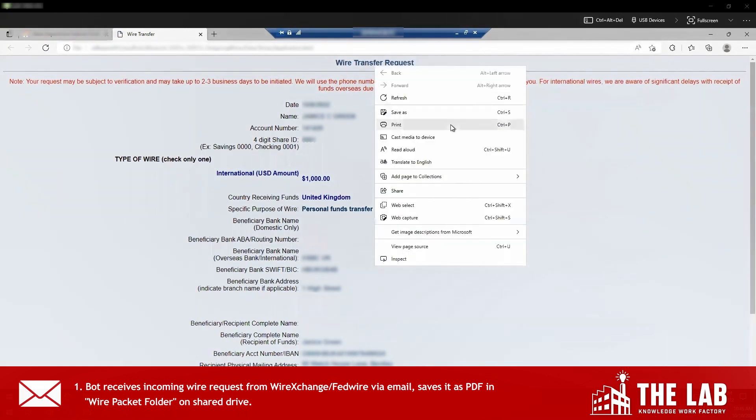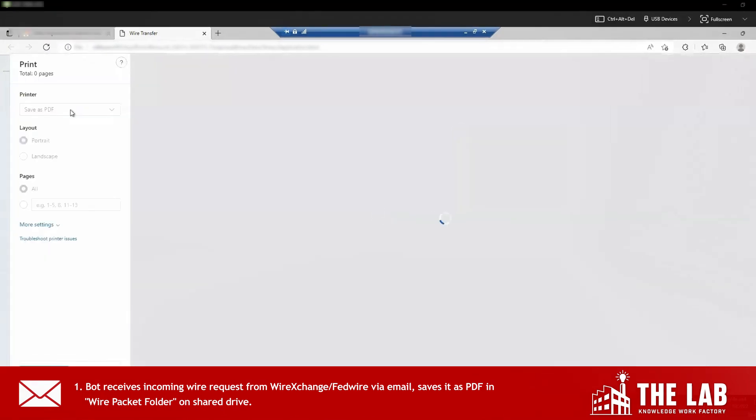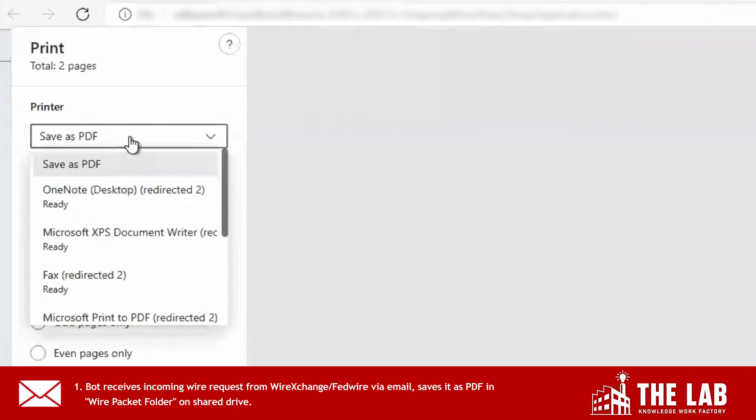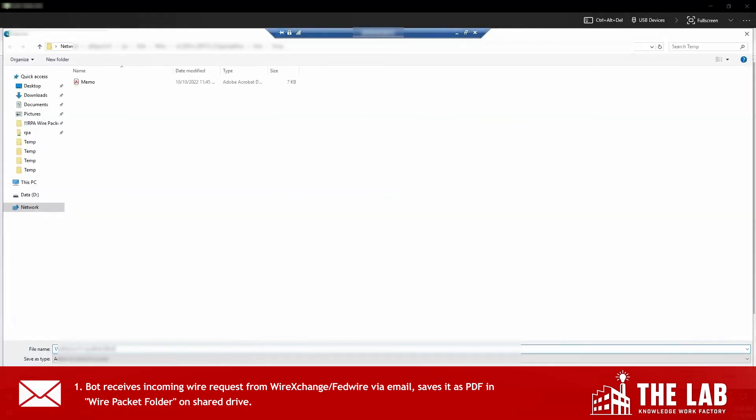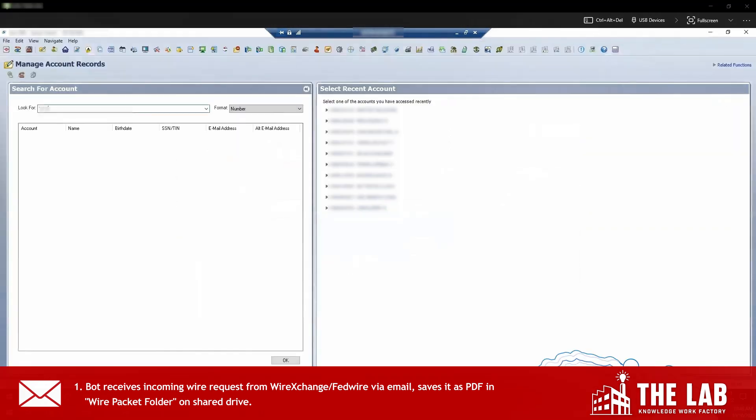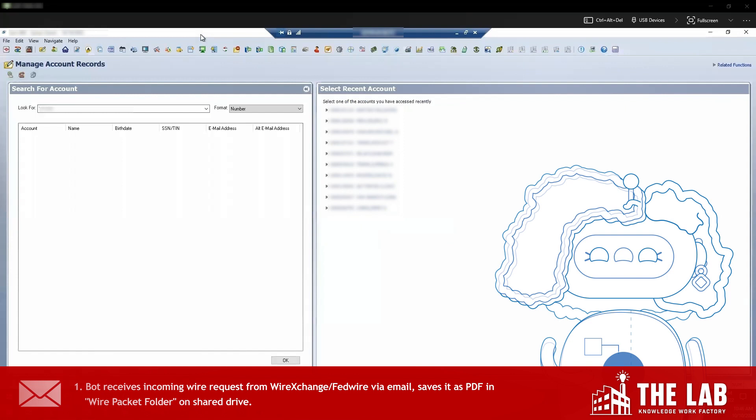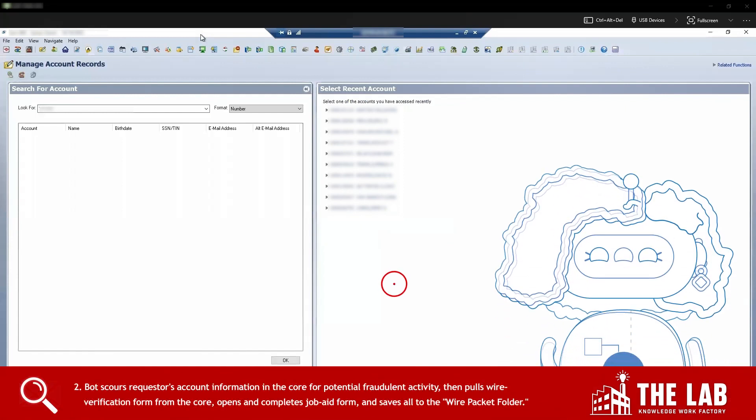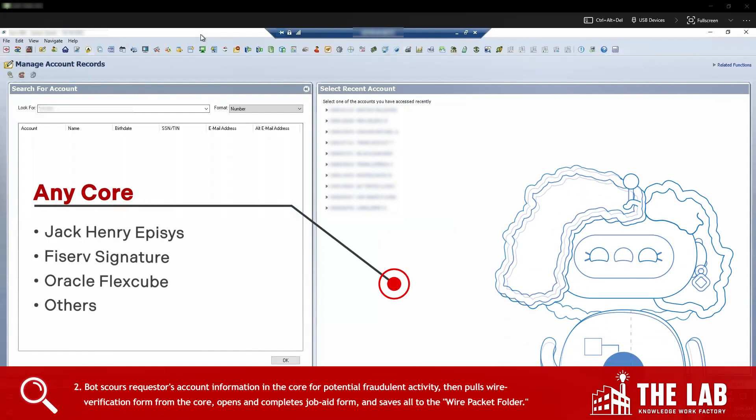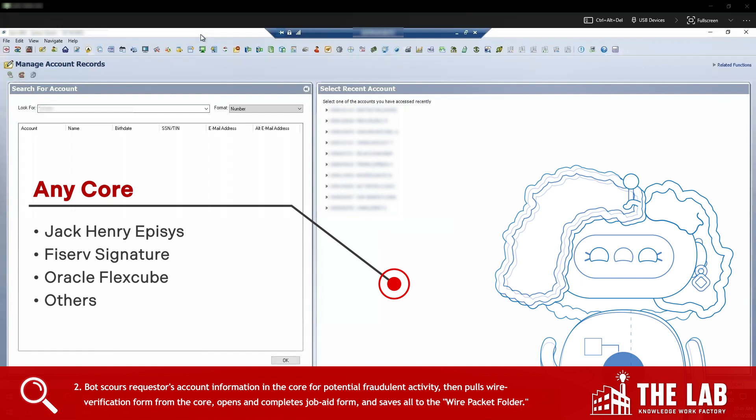The bot saves the request as a PDF and adds it to the wire packet folder on the shared drive. Now watch this. The bot switches back to the core where it really gets to work. I can use any core. Here I'm using Jack Henry Episys for credit unions.